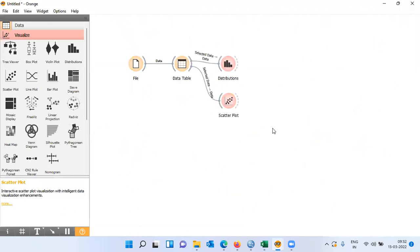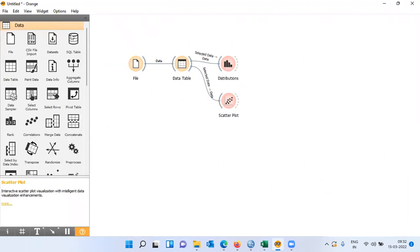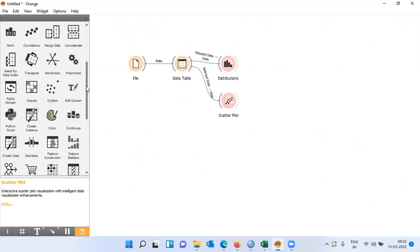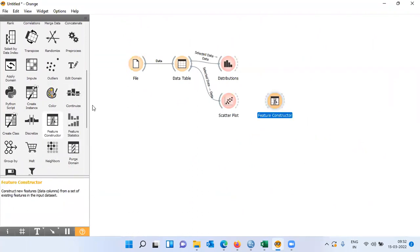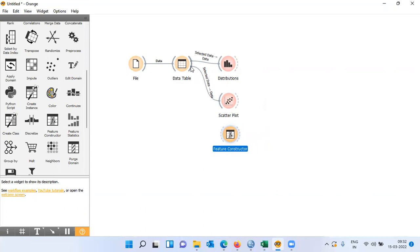Let me close the scatter plot. To construct a new variable I will be using the feature constructor. Let me go to the data option and scroll down. You have this widget called the feature constructor — the word feature here refers to columns, so I'm constructing a new column.